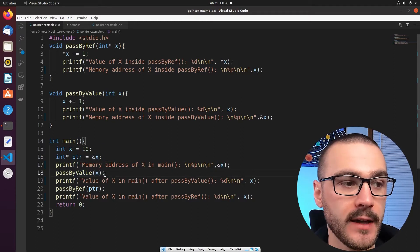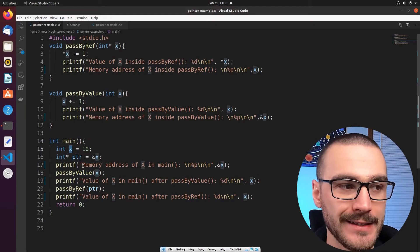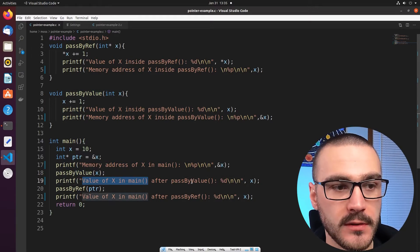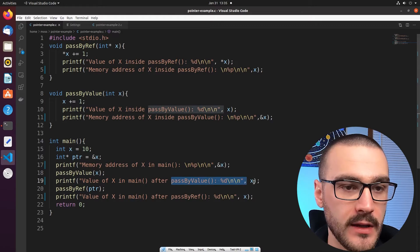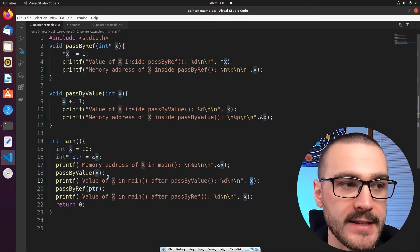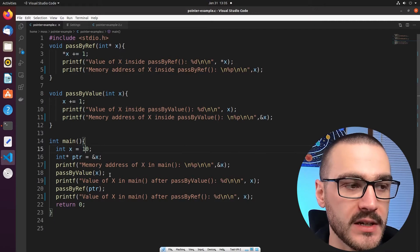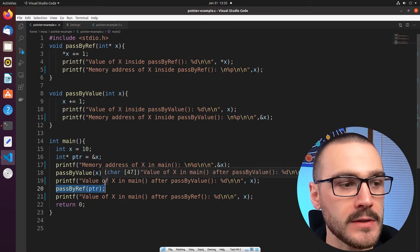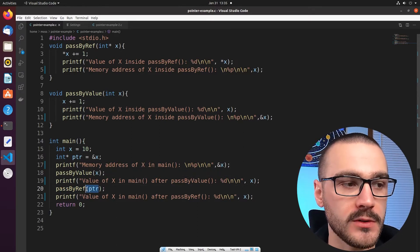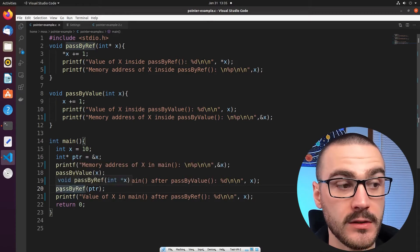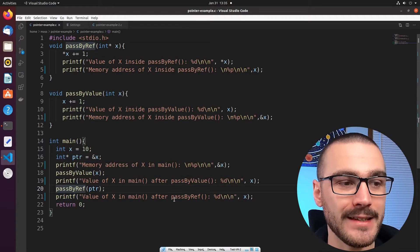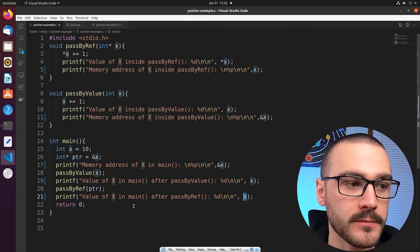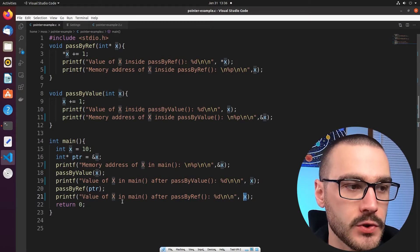Then we call a function called passByValue and directly pass in integer x into that function. After that we print the value of x inside of the main function following the call to passByValue. Then we call passByReference and pass in the pointer variable to this function. Following the execution of passByReference, we print out the value of x in the main function after passByReference has been called.